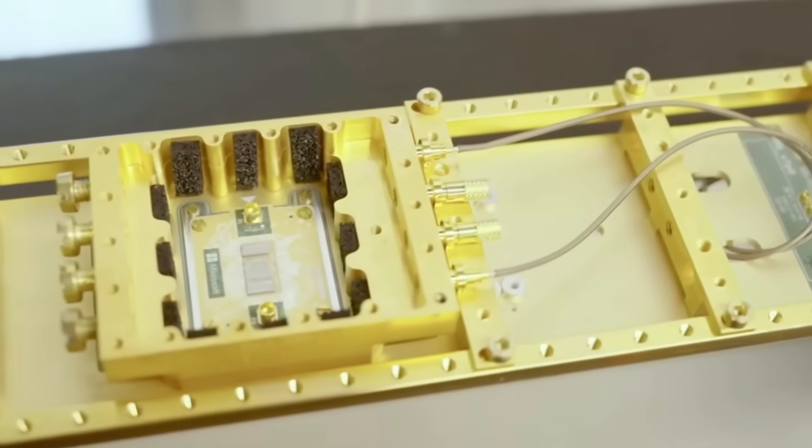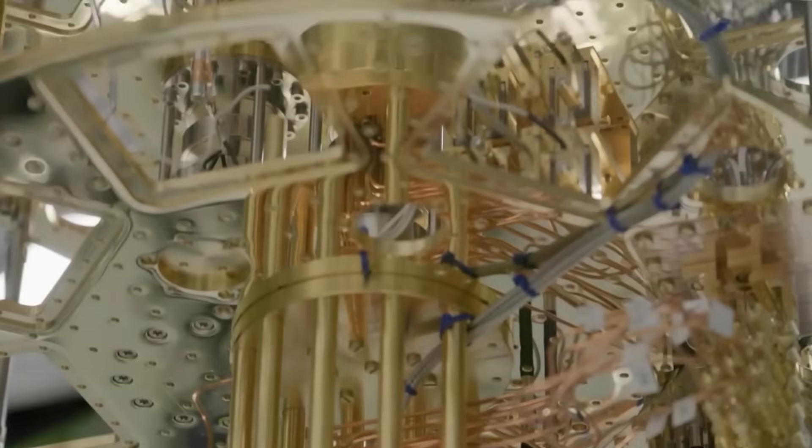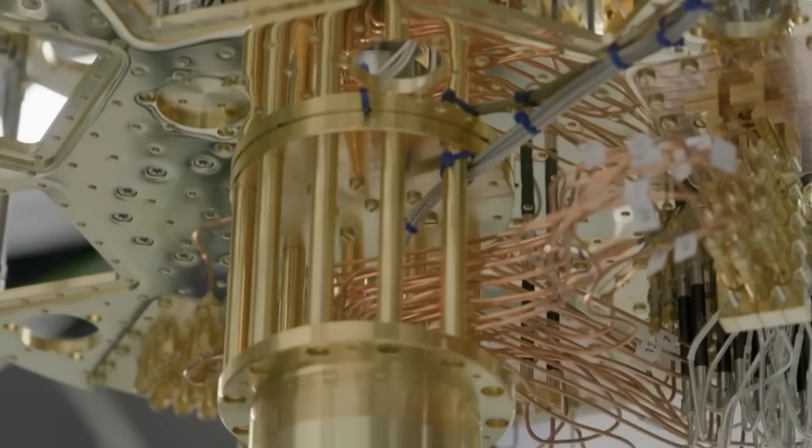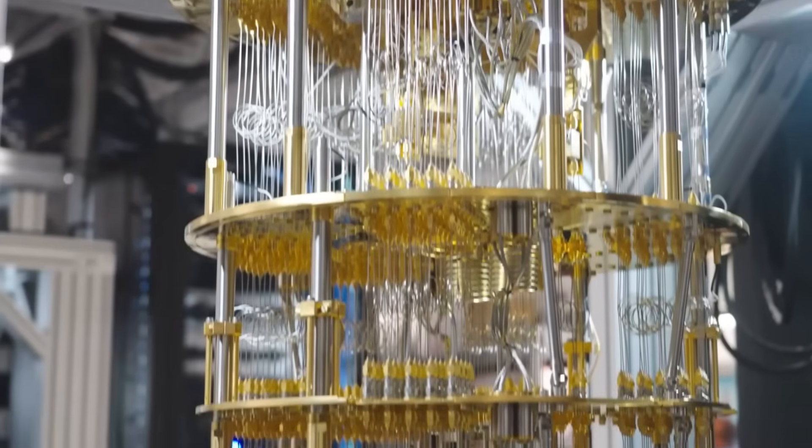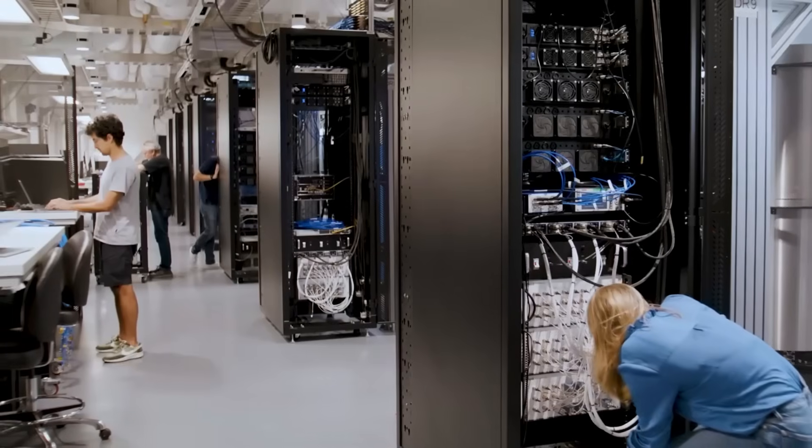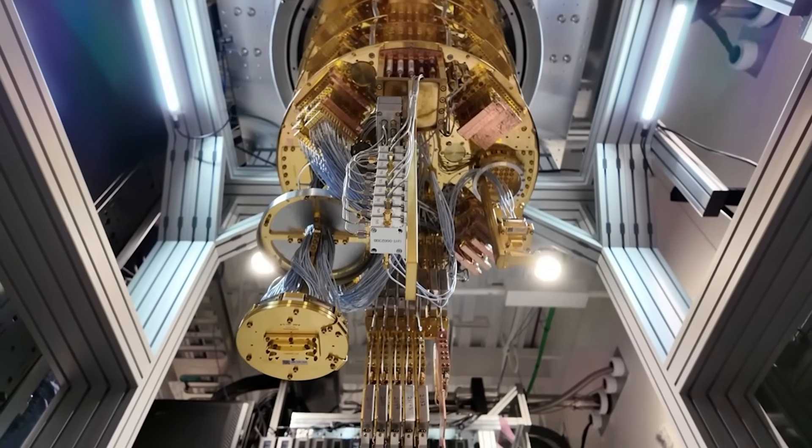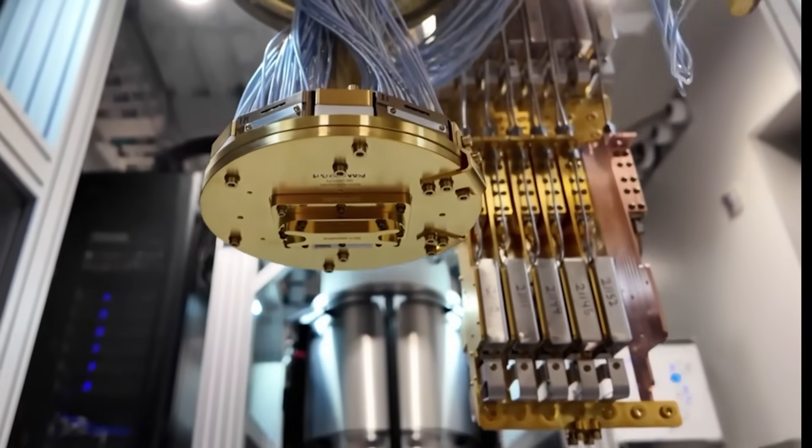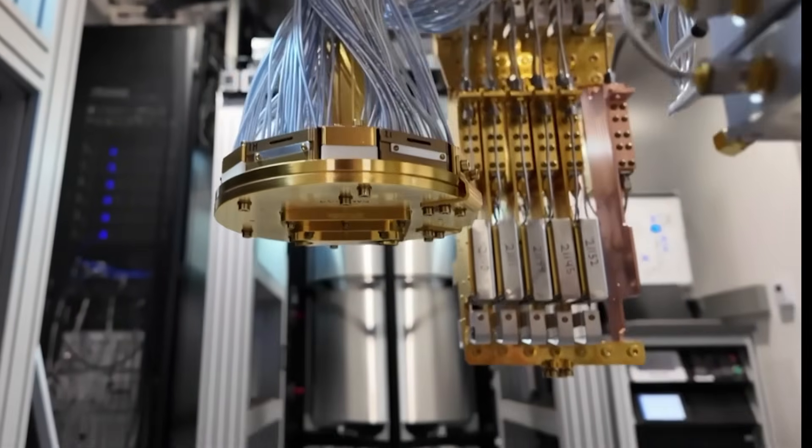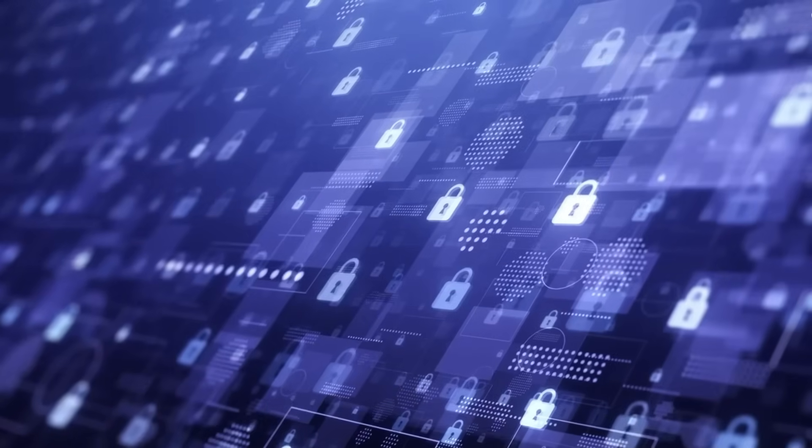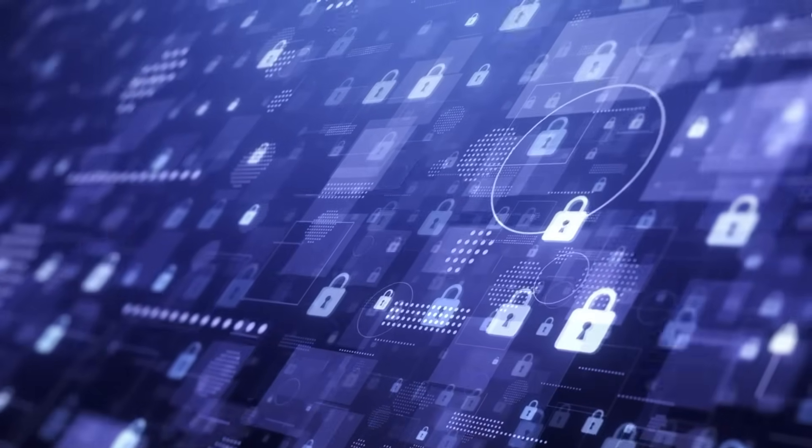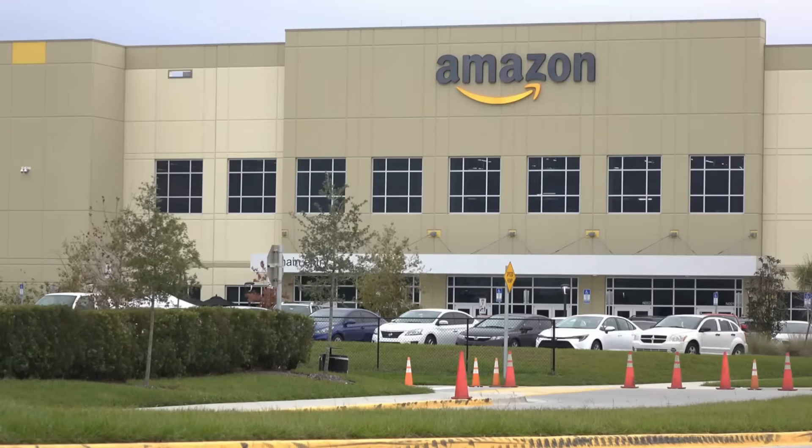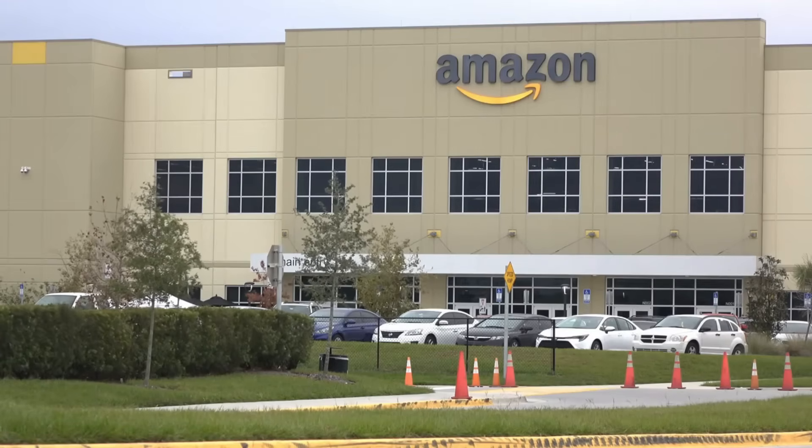Each breakthrough hinted at something profound. Quantum computers aren't just faster computers. They're windows into computational realms we're only beginning to comprehend. If Ocelot was running a world-scale simulation, what could it have seen that fits this pattern of quantum unpredictability? What computational secret might be so terrifying that Amazon would prefer to shut down the entire project rather than risk its revelation?